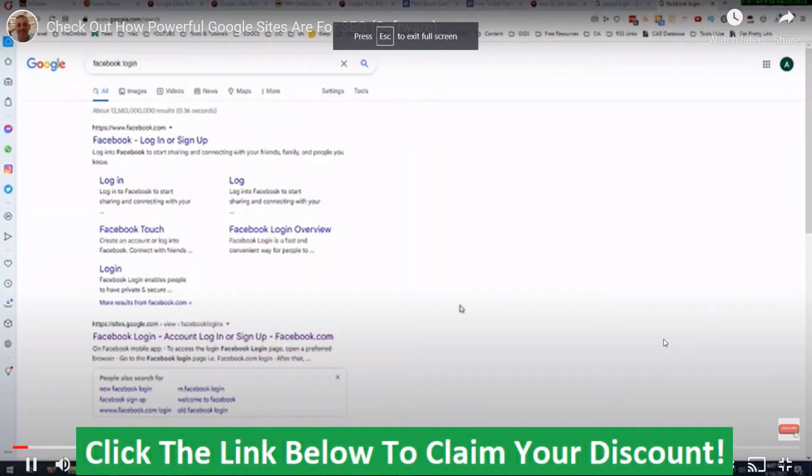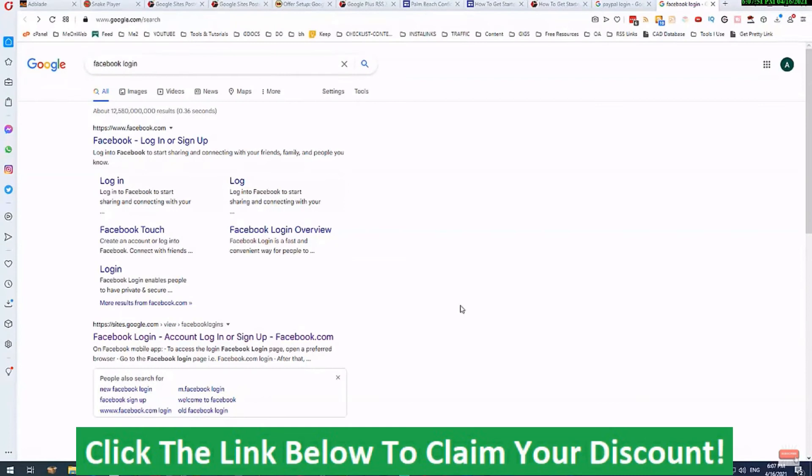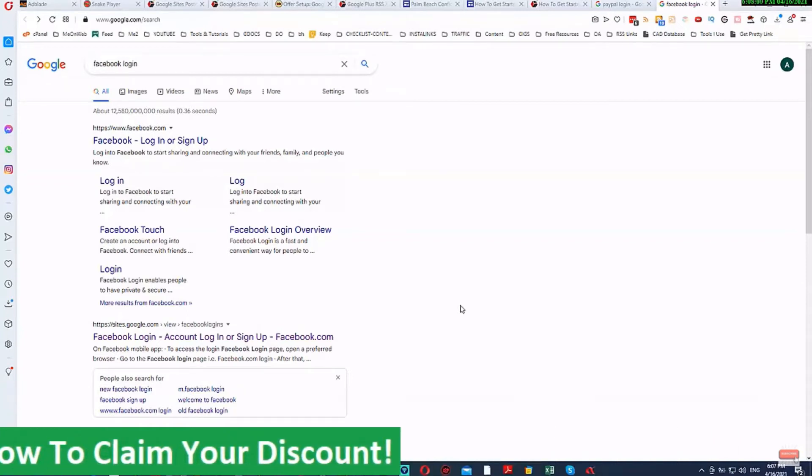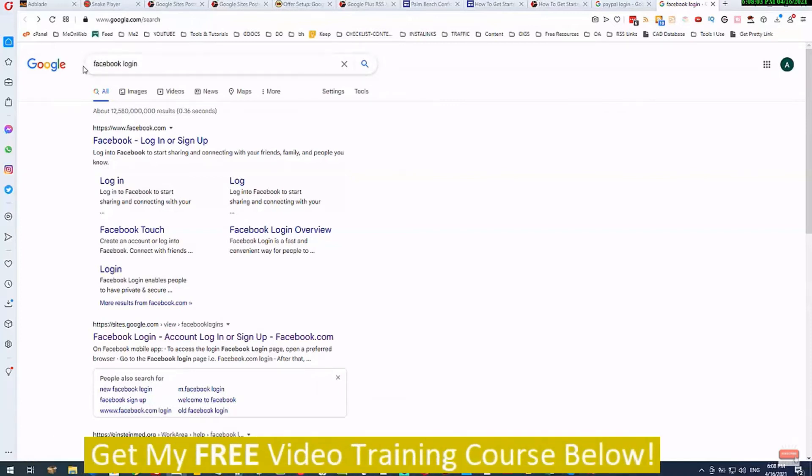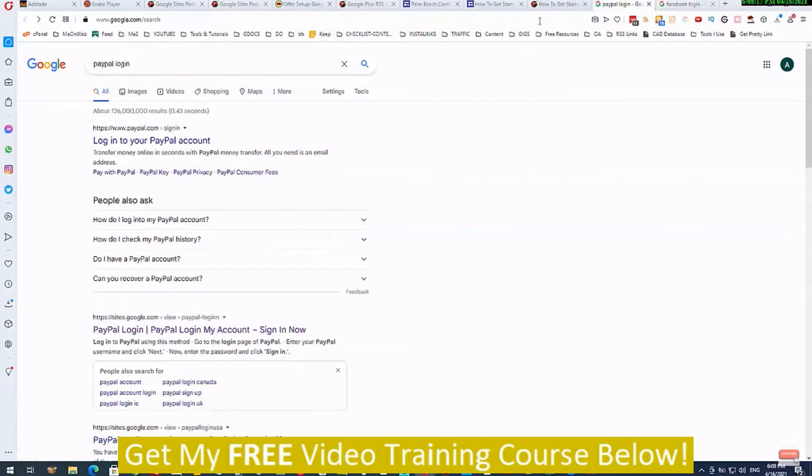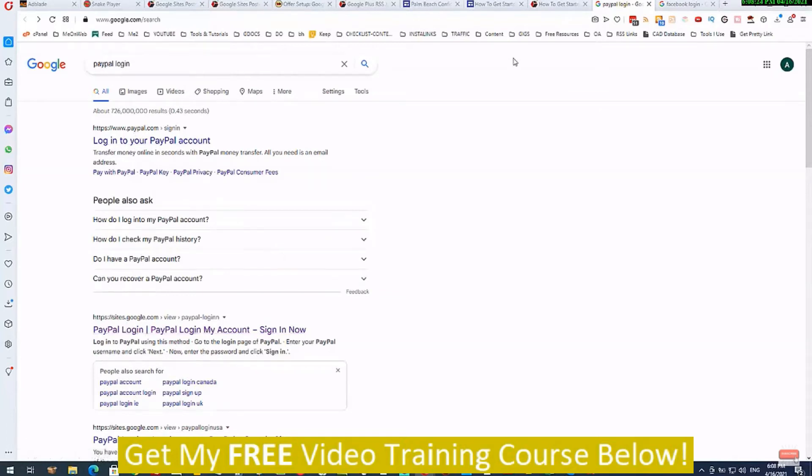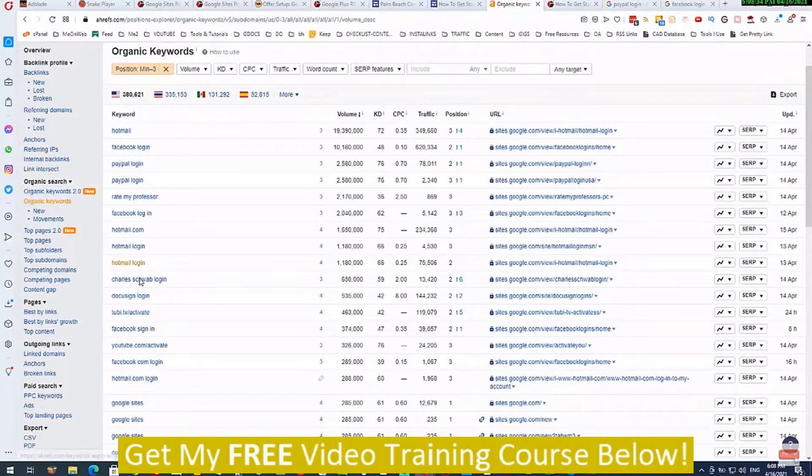Imagine you were able to tap into a source for free that is so powerful that it can rank for some of the most competitive keywords in the world, some of the highest search volume keywords in the world, almost effortlessly. You can see here this search for Facebook login - it's got 12 and a half billion competing pages. Here, number two just under Facebook itself is sites.google.com. You can see the same thing again here for PayPal. Underneath the first result which is for PayPal, Google sites.google.com. In fact, this is not unusual. You can see this time and time and time again, that Google Sites is going to be ranking for some of these keywords that have got massive amounts of competing pages.